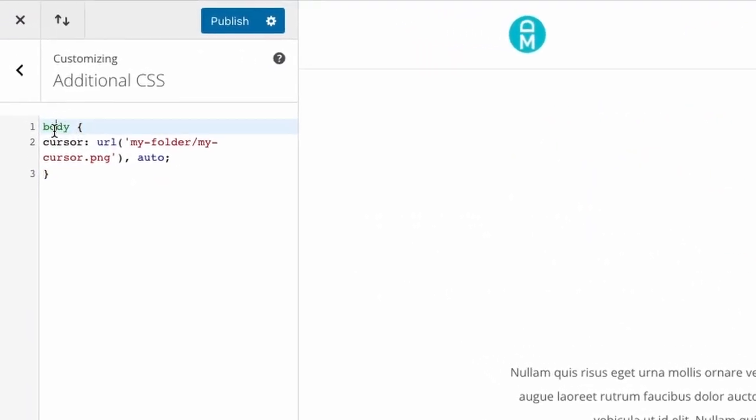From the theme customizer I will paste the snippet and as you can see I will target the entire body and I will use the property cursor and the URL and now I need to replace the my folder slash my cursor PNG URL.